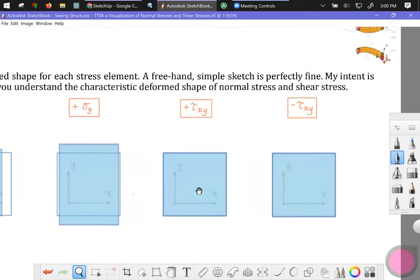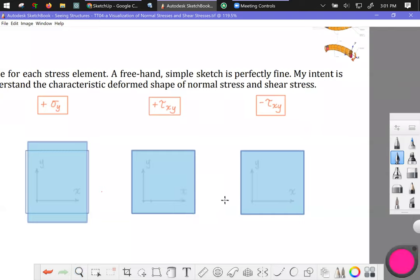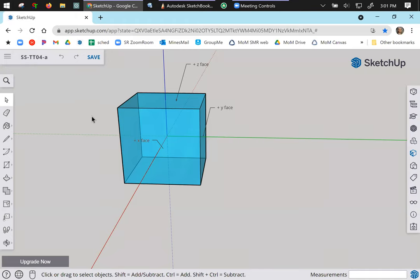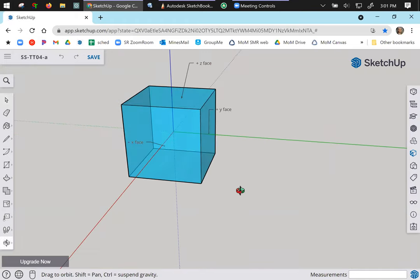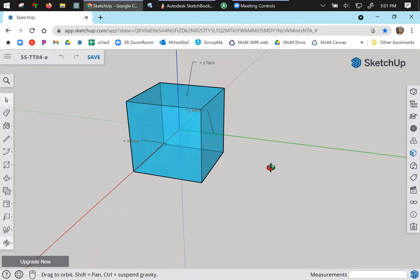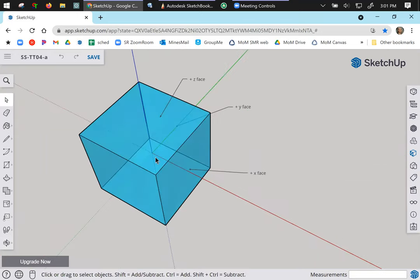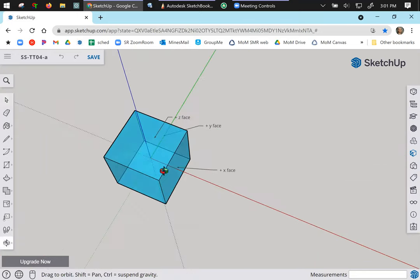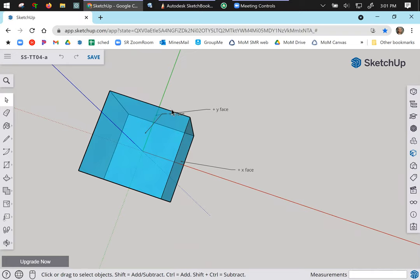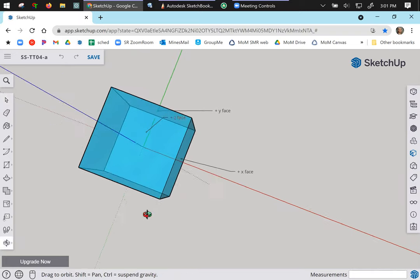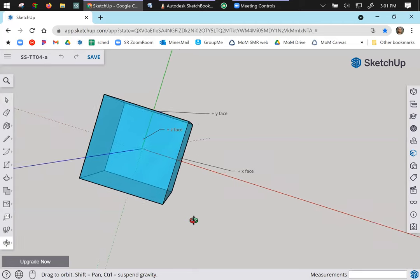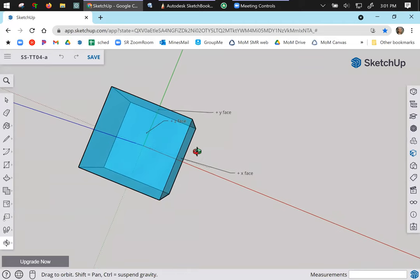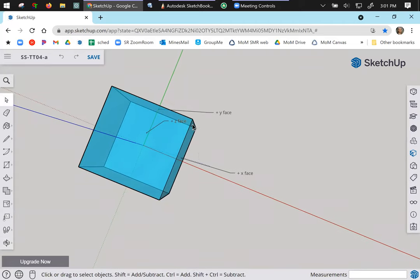All right, next up is a shearing stress. So we want to show the characteristic deformed shape of a positive shearing stress. And let's see if I can do this in SketchUp. All right. Let me turn this around a little bit. Okie doke. So now z is coming out of the screen. This is that blue axis coming for you. Red is x. Green is y. So I'm going to kind of be orienting it this way.